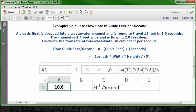In cell A1 you'll see the answer: 10.6. And that's the answer. Based on this data, the flow rate in cubic feet per second is 10.6. And that's how you solve the problem.